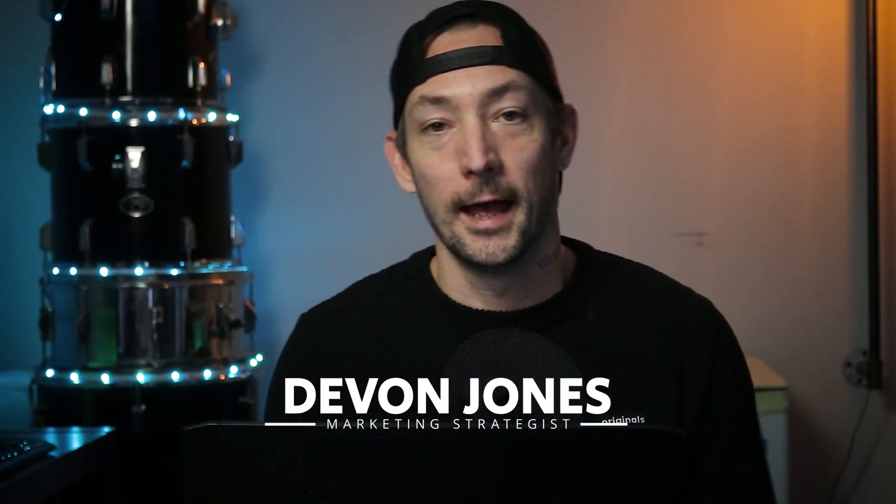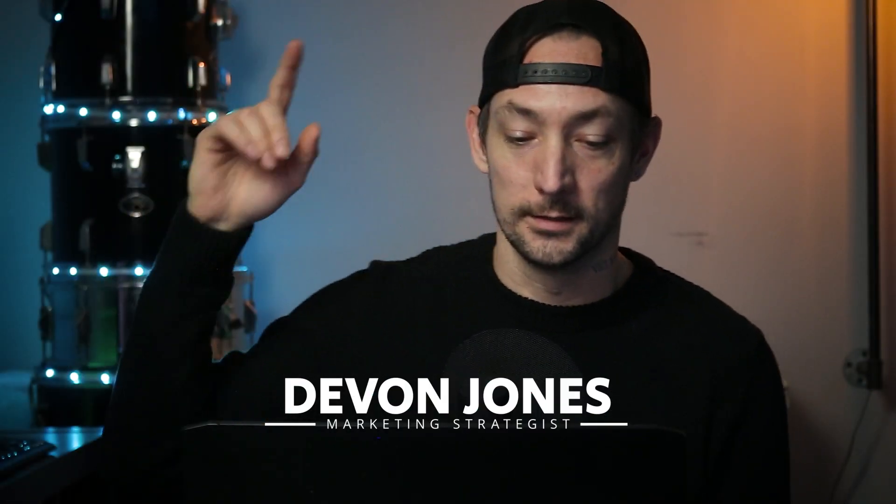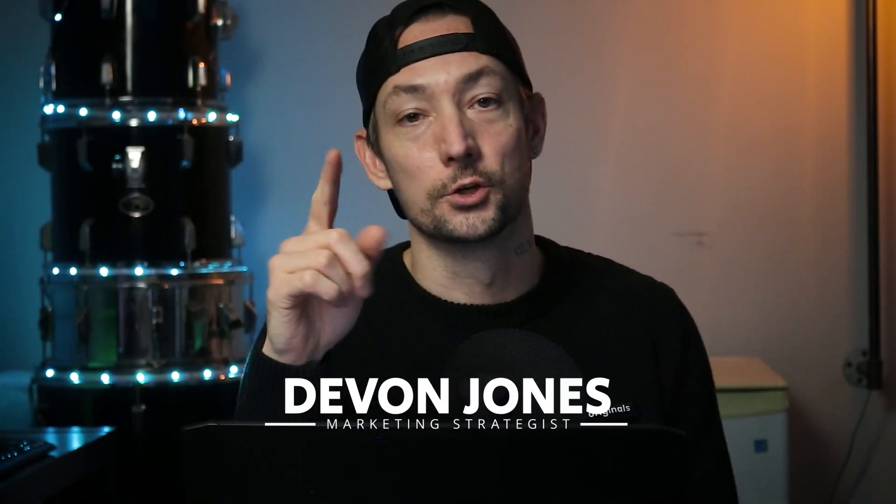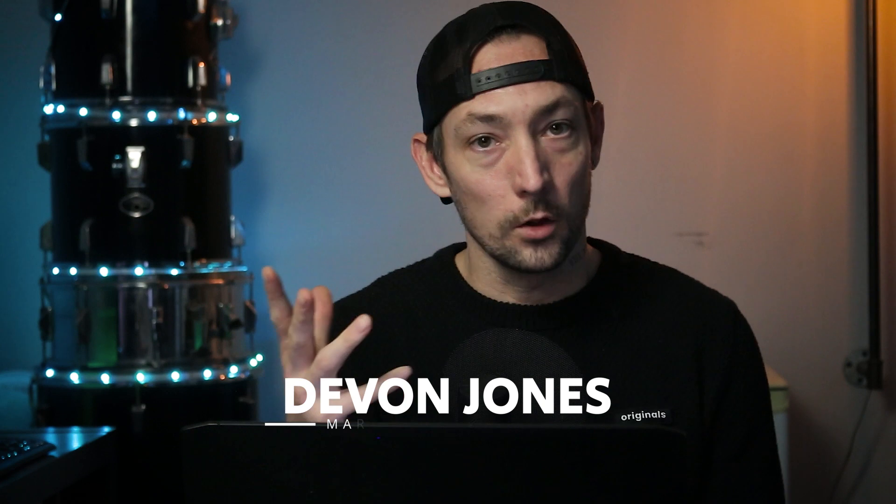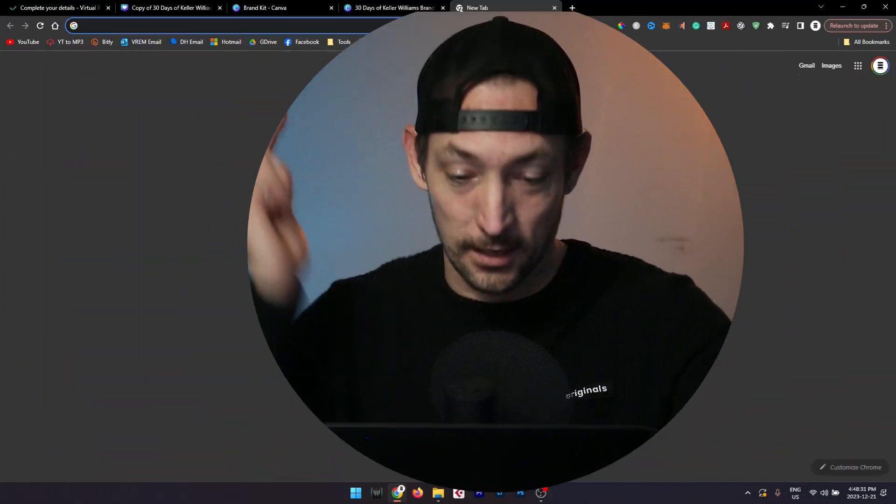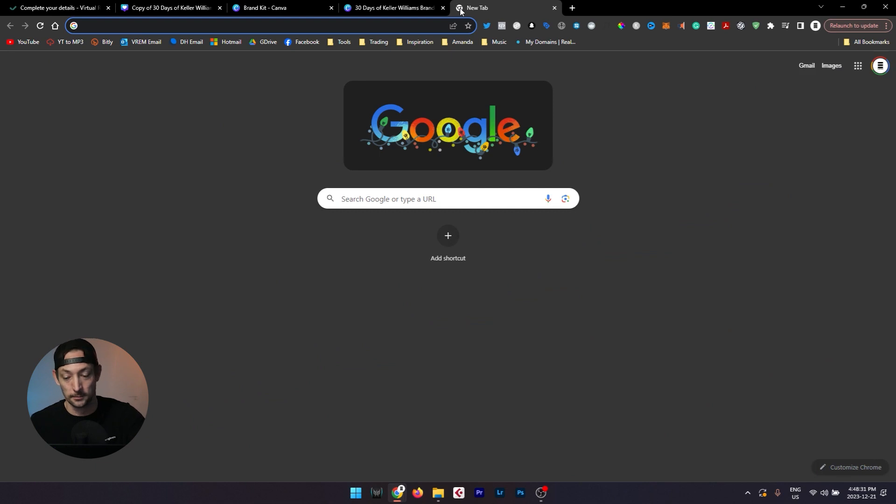Hey what's up, my name is Devin with Virtual Real Estate Marketing and I just wanted to take a quick second to show you where all of these social media posts came from and why they're so valuable and how you can take advantage of them to automate your social media content workflow, get in front of more people, and close more deals. Let's take a look at what that looks like.